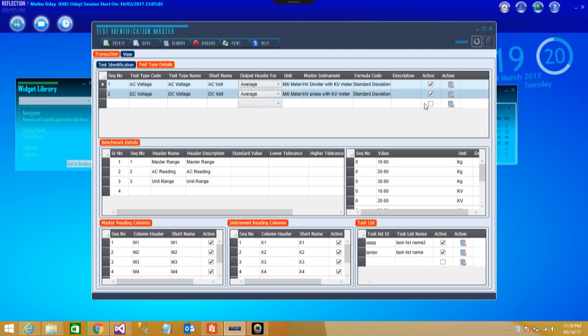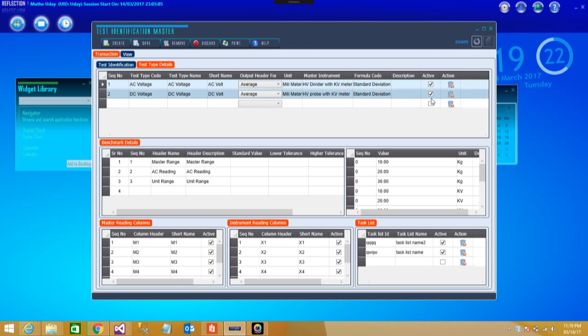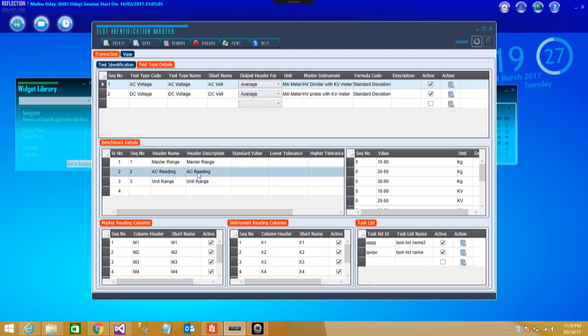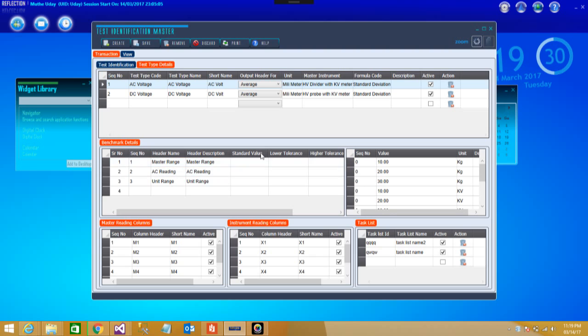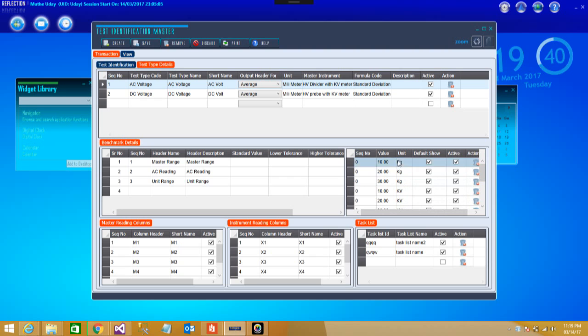Again the output header for which you're having: average, minimum, maximum, then units, master instrument. All of them, whether you want to keep it active or not, you can choose here. Then these are some of the benchmark details depending on your range tolerances, standard values, higher tolerances, exactly the way NABL accredited labs work and as per their requirement.